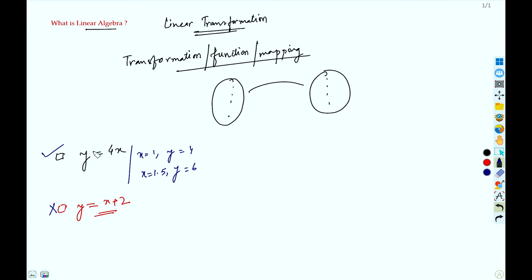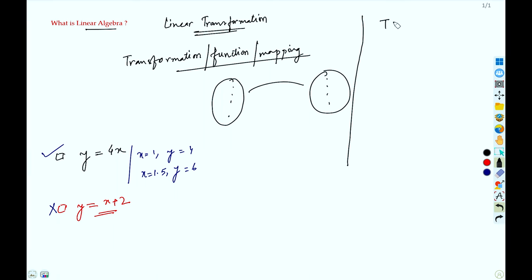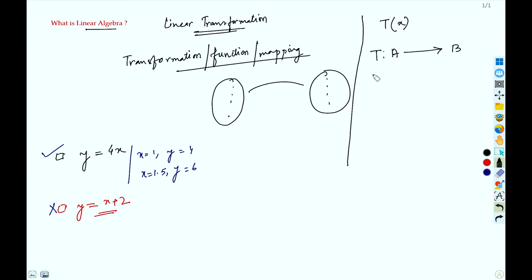In linear algebra, the linear transformation is denoted by T. So T is a mapping from A to B. What A and B are I will come to later, but right now just focus on the definition or the properties of linear transformation.